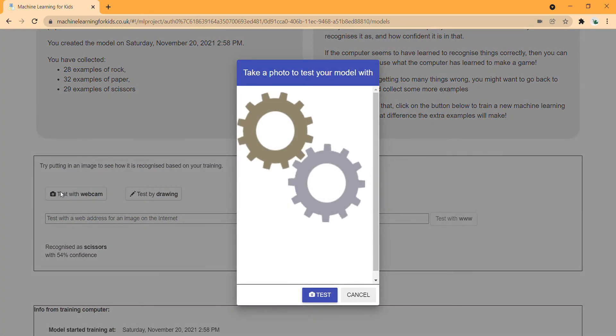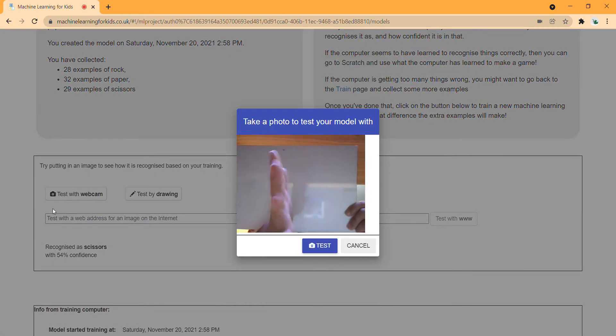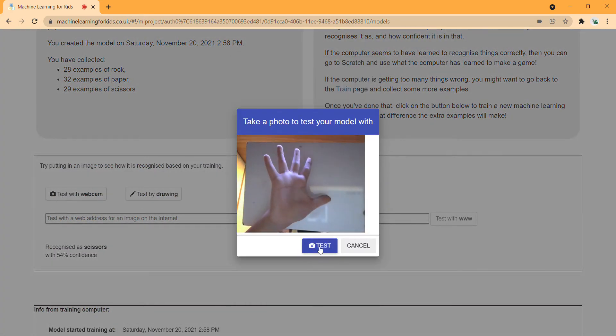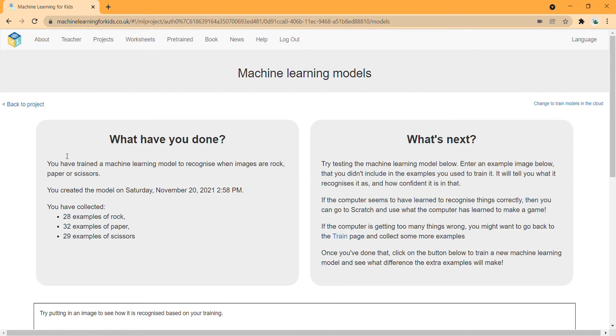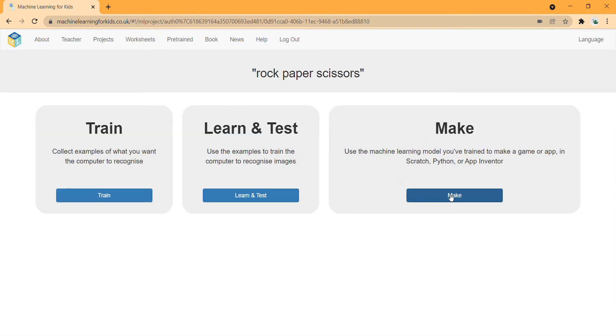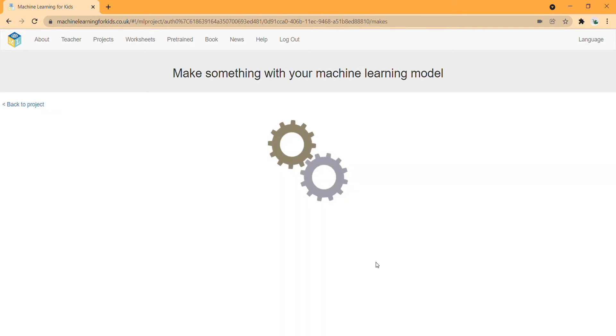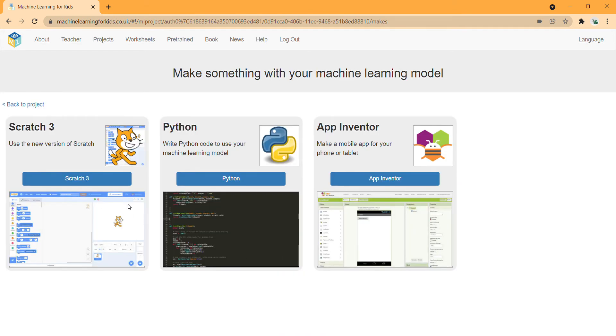This is definitely not scissors. Let's try again. Oh, recognized the paper with 94% - not bad. Now let's go on to how we are going to code it. Now that we have done the machine learning part, we press make. You'll have three options.